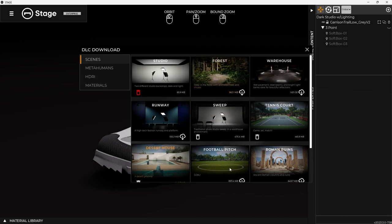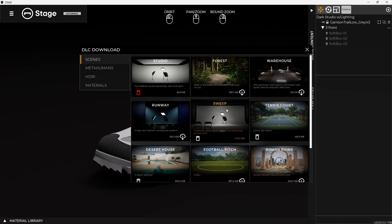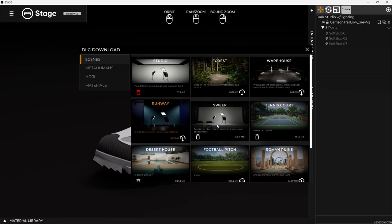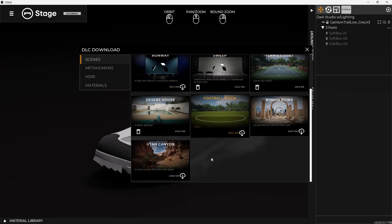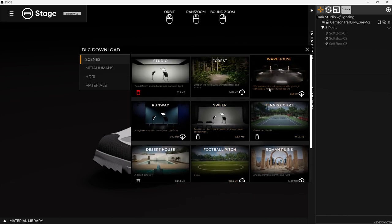They're not editable, but they're a good place to start with, especially like the photography sweep or the studio or the runway, Utah Canyon, those kinds of things as a good place to start for product imagery.